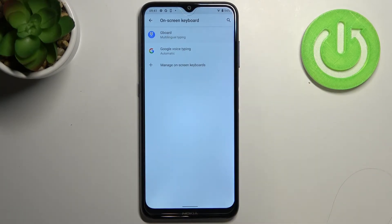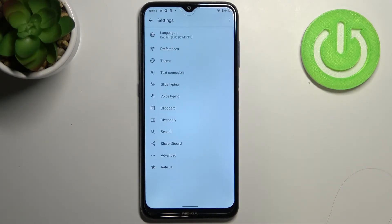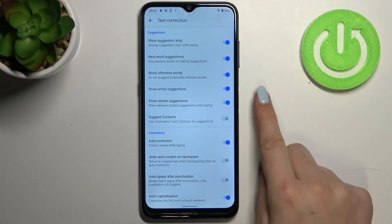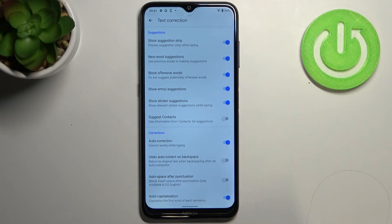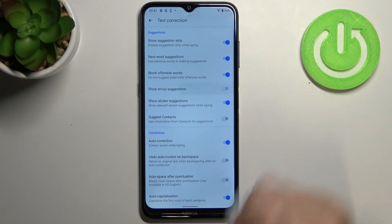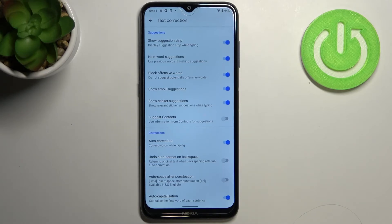Here we have to tap on the keyboard we've got currently applied. In my case it is Gboard, so let's tap on it. We have to enter Text Correction, and on the fourth position we've got the Show Emoji Suggestions option — which in my case is already activated. If in your case it's turned off, all you have to do is simply tap on the switcher, and from now on your device will suggest emojis whilst typing.